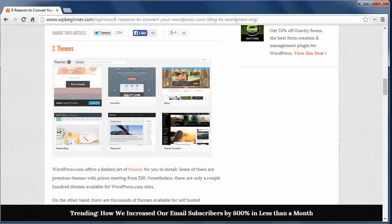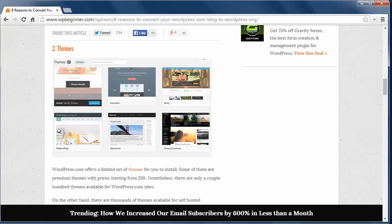Reason 2 are themes. WordPress.com has a limited set of themes for you to choose from, so if you have a particular theme you want to use, it might be time to switch to WordPress.org.